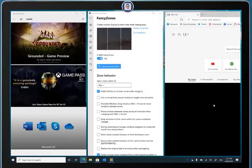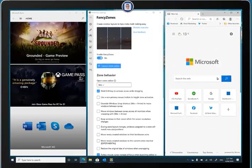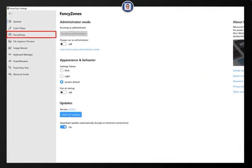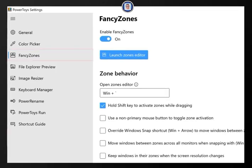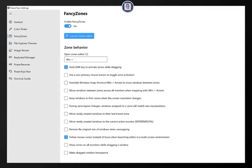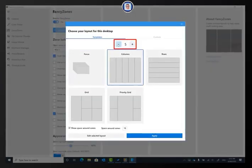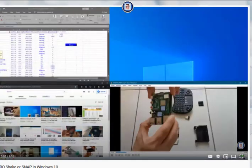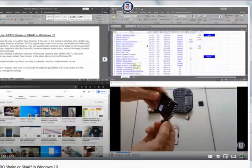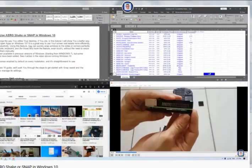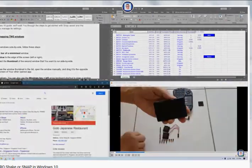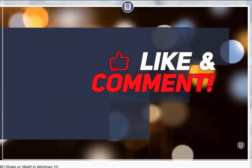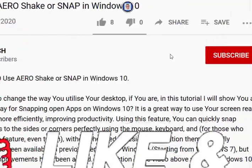Hi, Chris here for Tank Attack, and welcome to the channel where today we are going to talk about FancyZones for Windows 10 and what it's all about. For those who didn't see my previous video about how to use AeroSnap or Shake for Windows 10, I will post the link for that video just down below. You can also like and subscribe if you want.